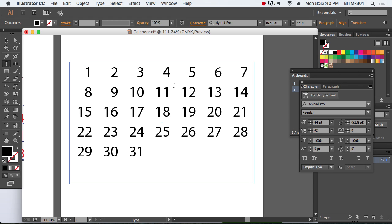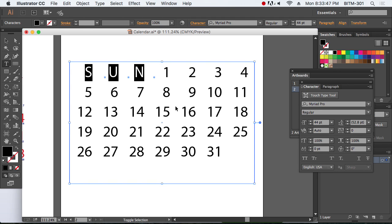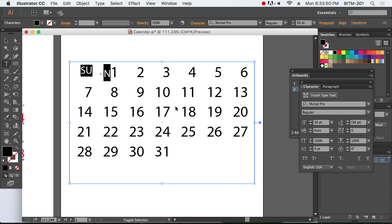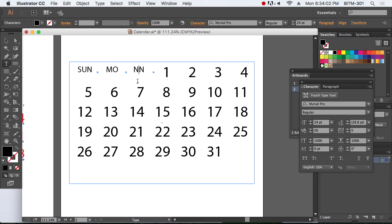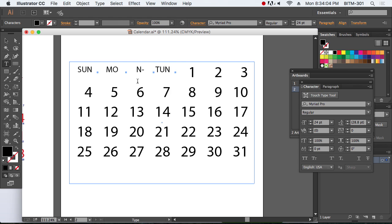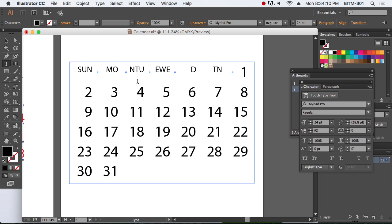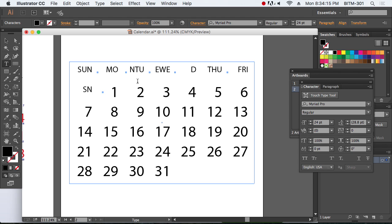It's going to start on Sunday. Here we are going to start on Sunday. We need to press enter once. Let's start - Sunday, Monday, Tuesday, Wednesday, Thursday, Friday, Saturday.